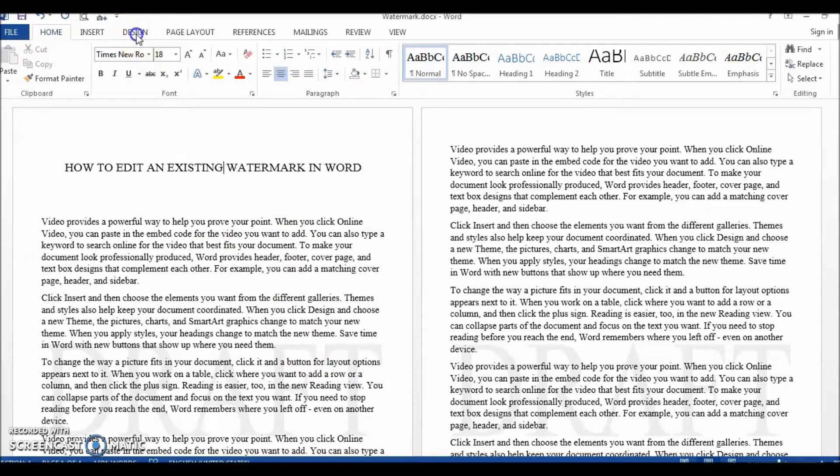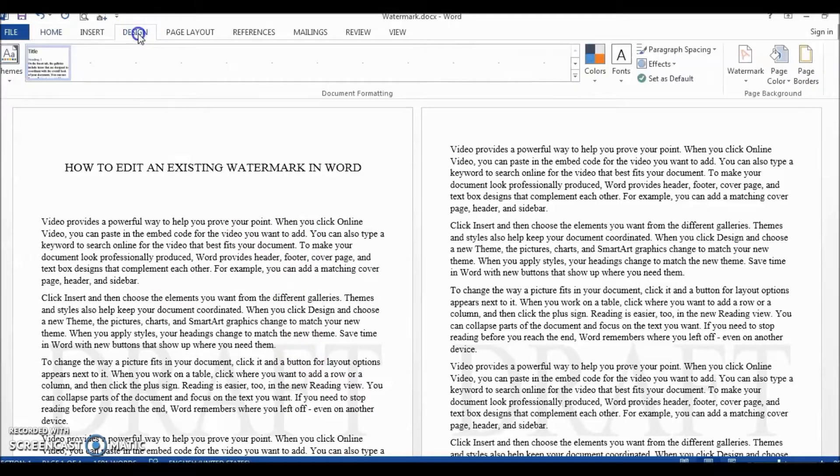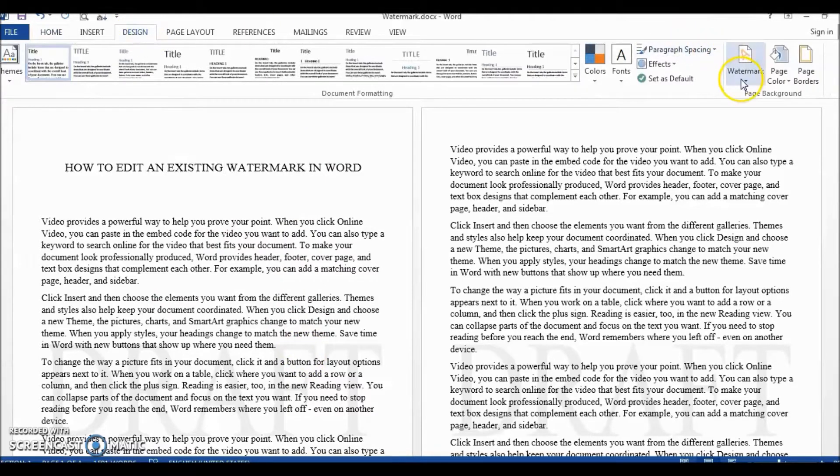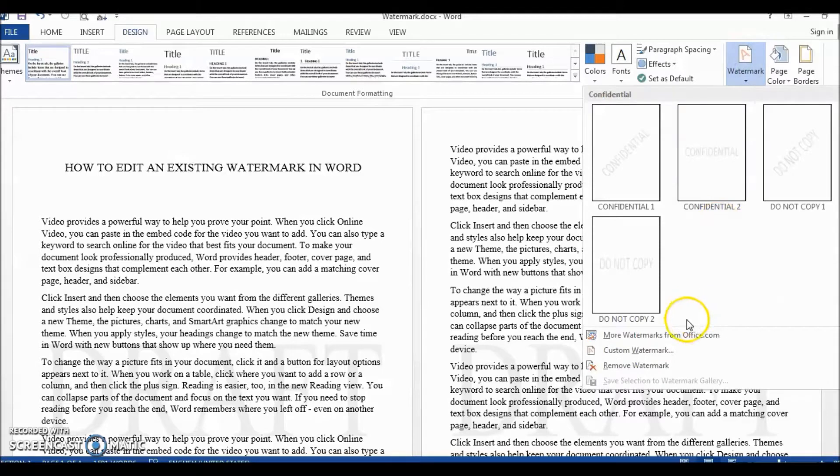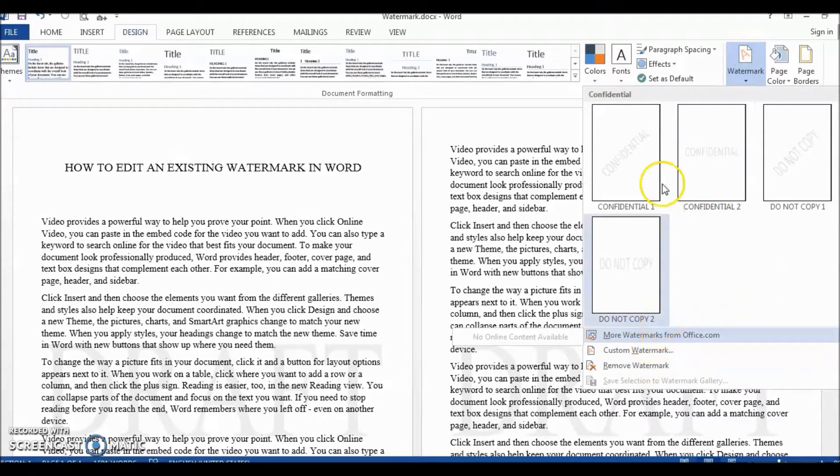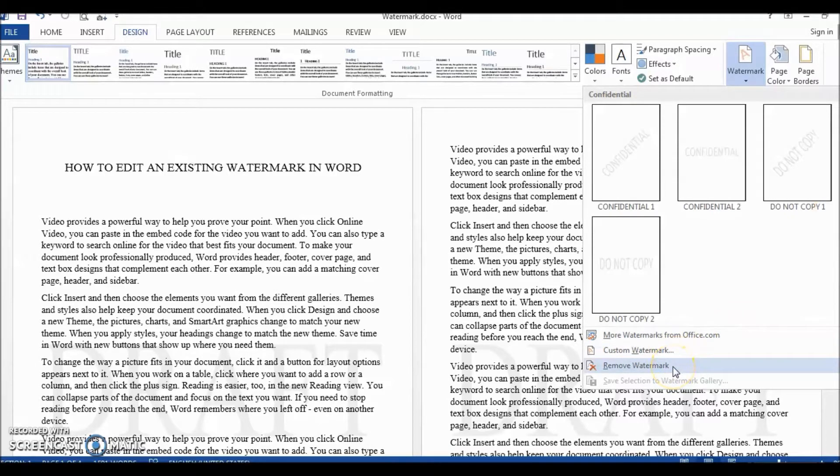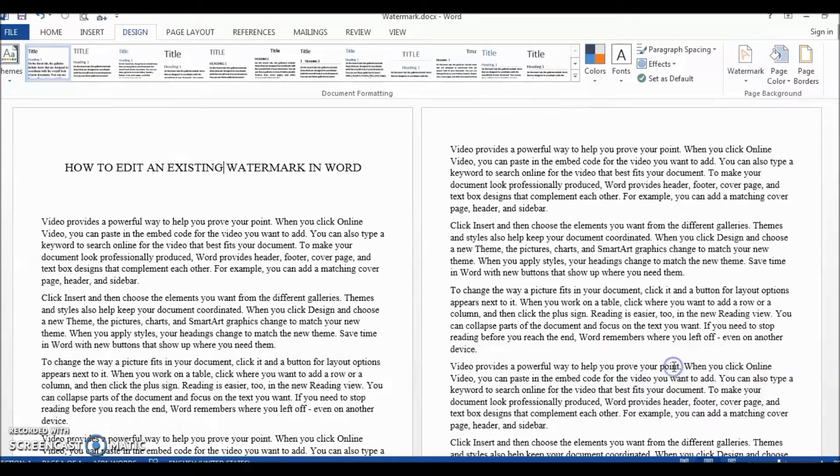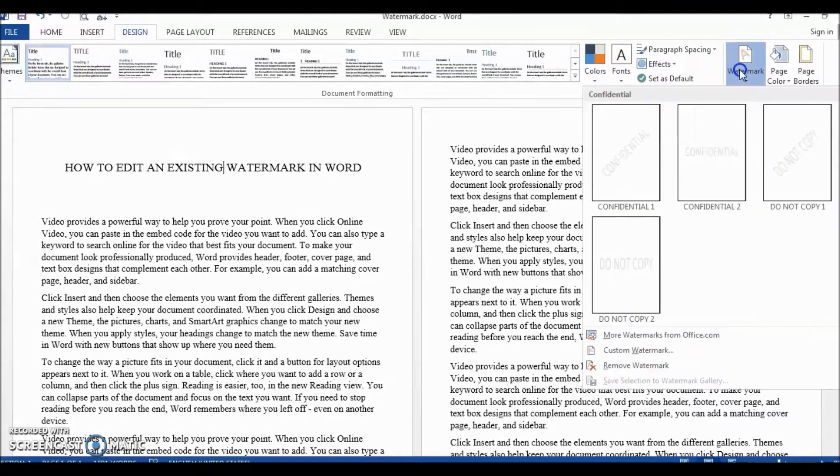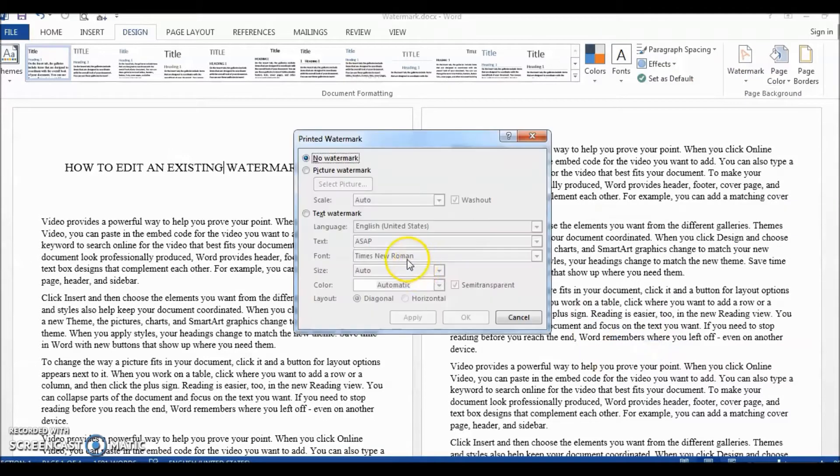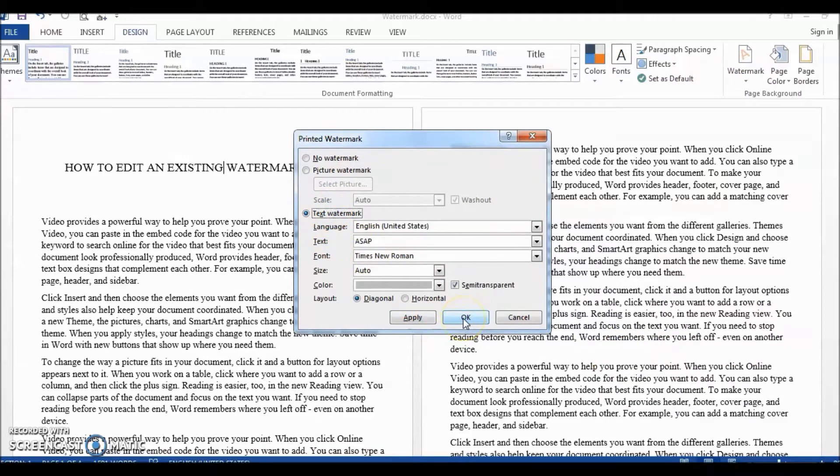our first impulse is to go to Design, Watermark, and look for an edit option. But there isn't any. Of course, the workaround solution is to remove the existing watermark and then add a new custom watermark. But it's not intuitive and therefore not what we want.